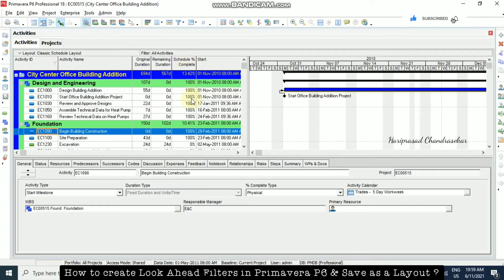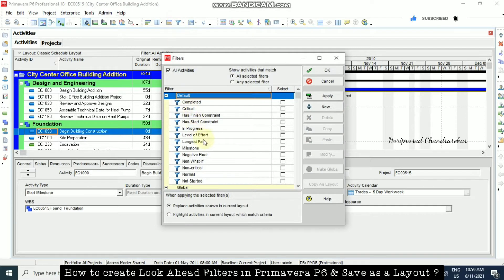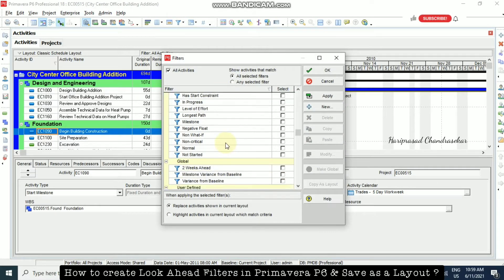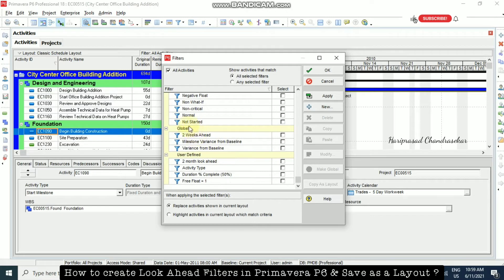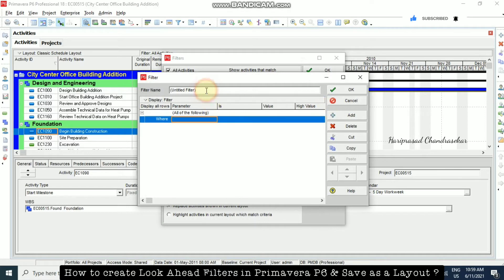Now we can just go to the filter icon. Here we can create our own filter. Already by default we have a two-weeks global filter. Now we are going to create our own look-ahead filter. I'm going to click New and name it as 'Look Ahead Filter'.